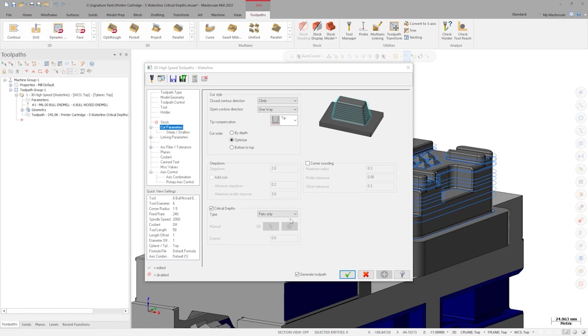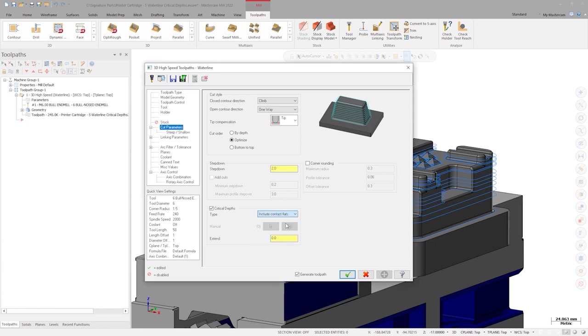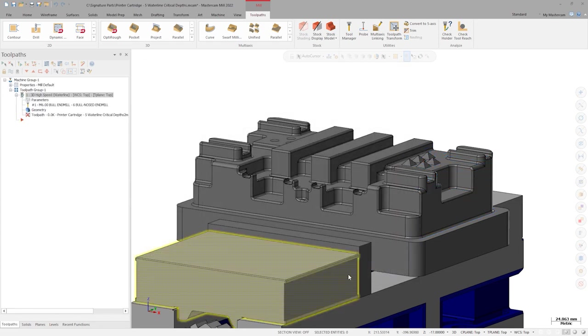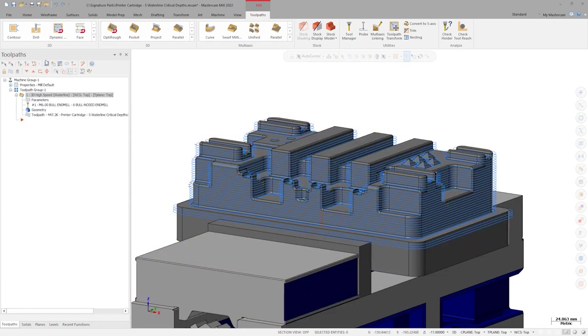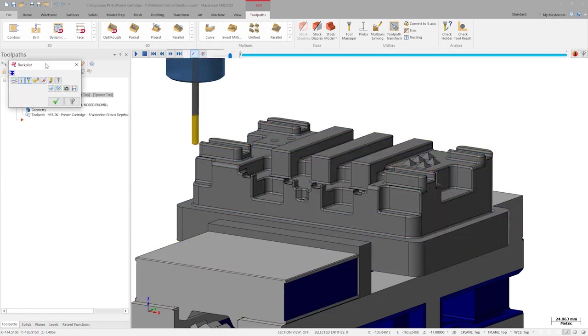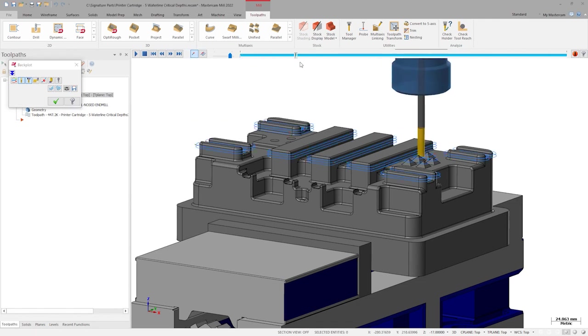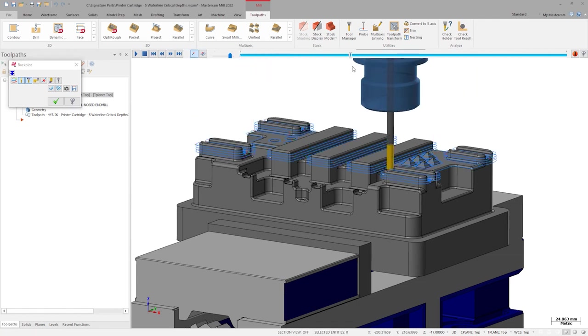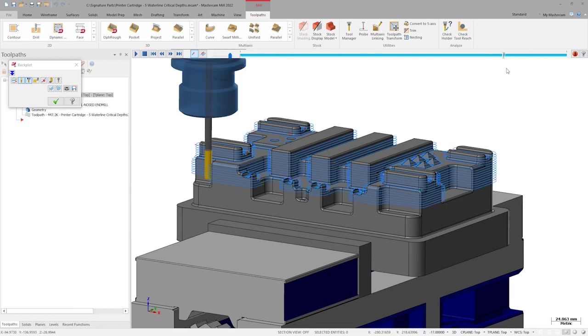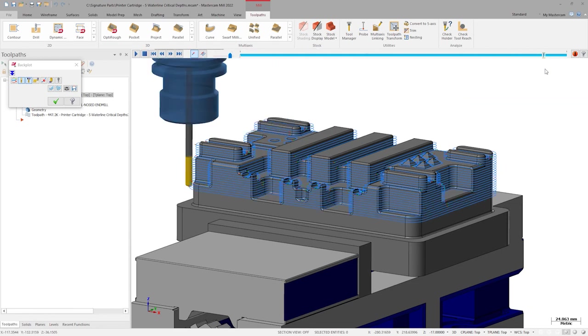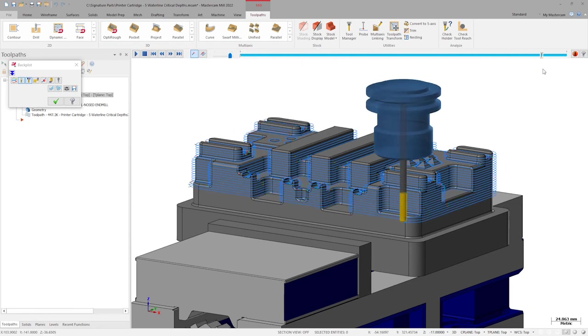There's another option in the critical depth dropdown called include contact flats. Choose that and regenerate. We now see a Waterline toolpath with constant closed loop step downs with additional open ended passes that machine directly on top of any flat floor surfaces.